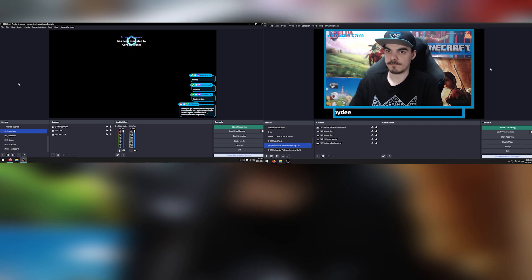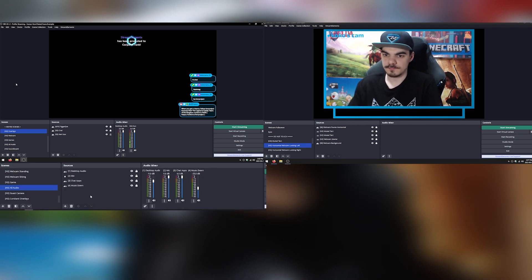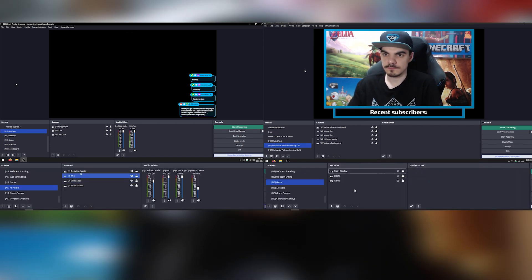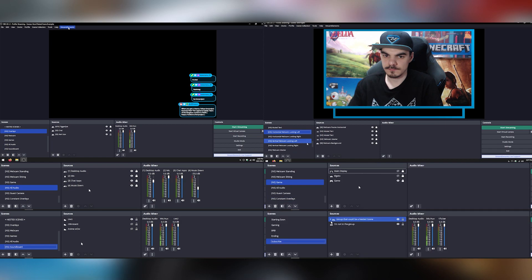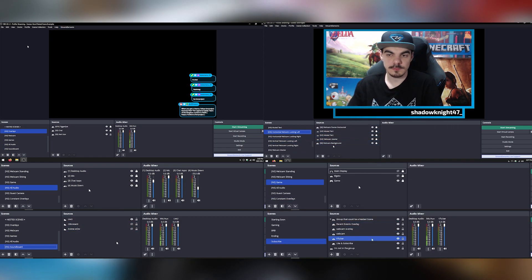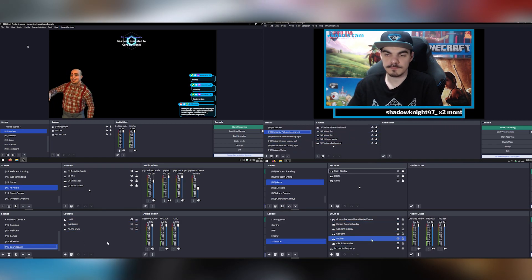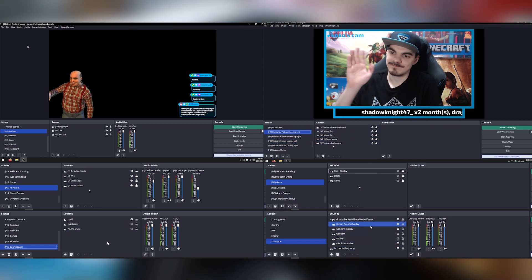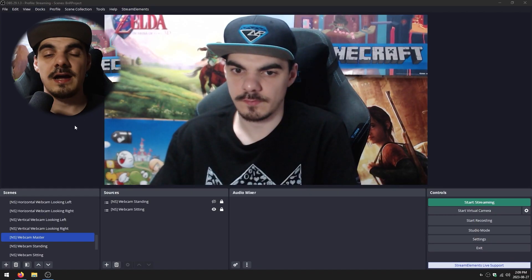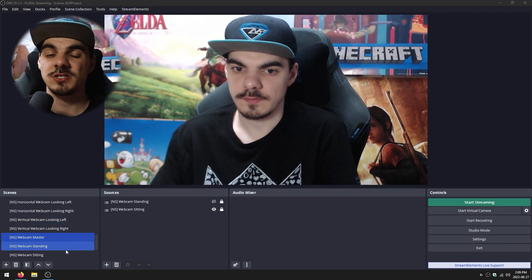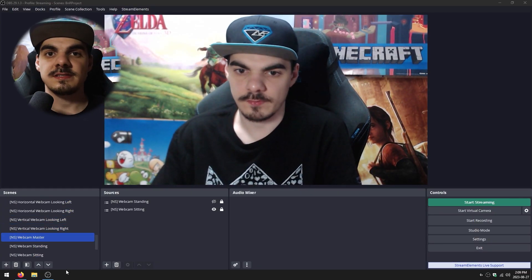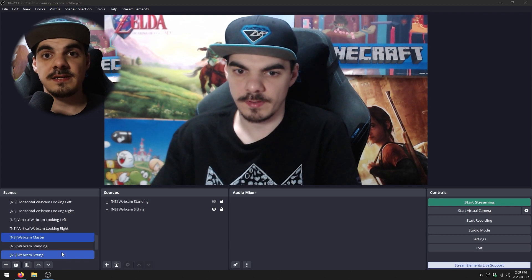So what are nested scenes useful for? Well, you can use them for overlays, webcam source groups, audio devices, different game sources, soundboard files, or any source that you typically have inside of a group or a folder and have copied in many different places. For example, I have seven nested scenes just for my webcam.